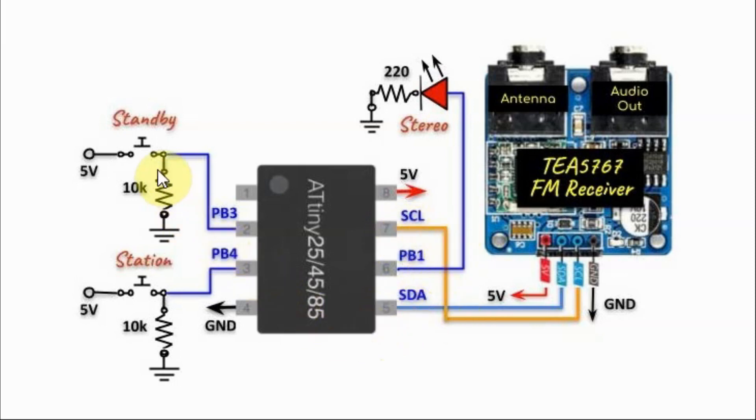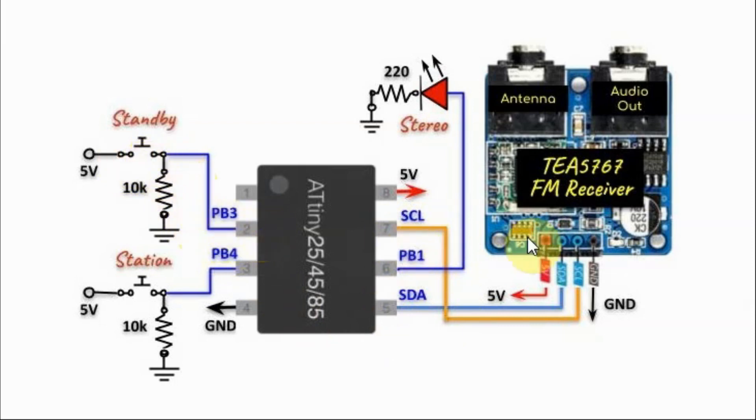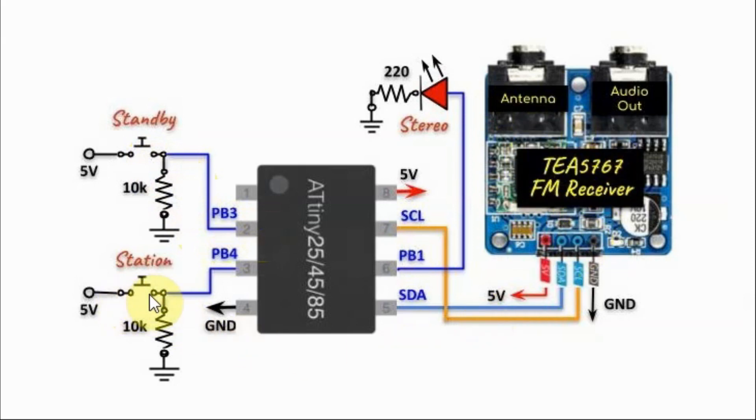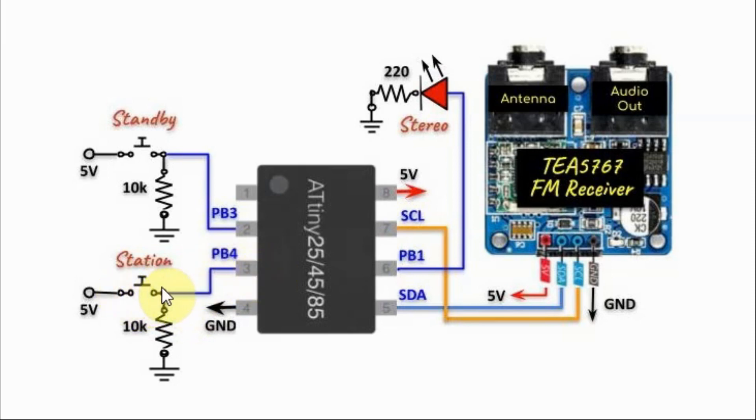We have push button standby connected to pin PB3. When pressed, it will put the FM module in standby mode. And we have a station button connected to PB4. When pressed, it will play a station.